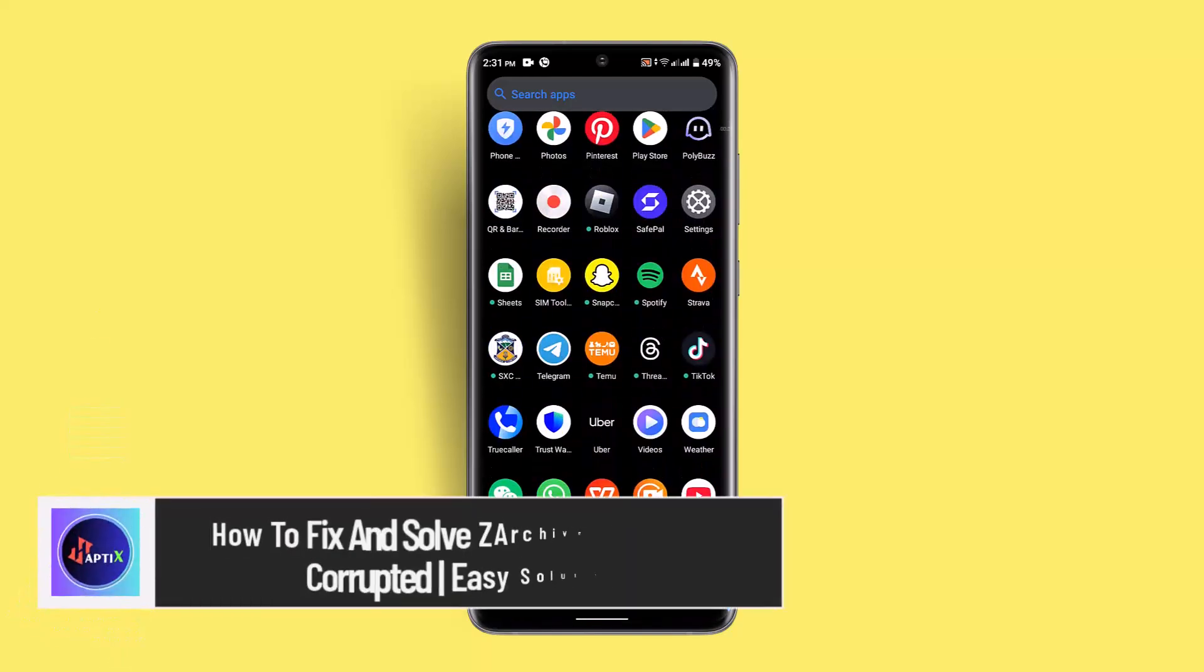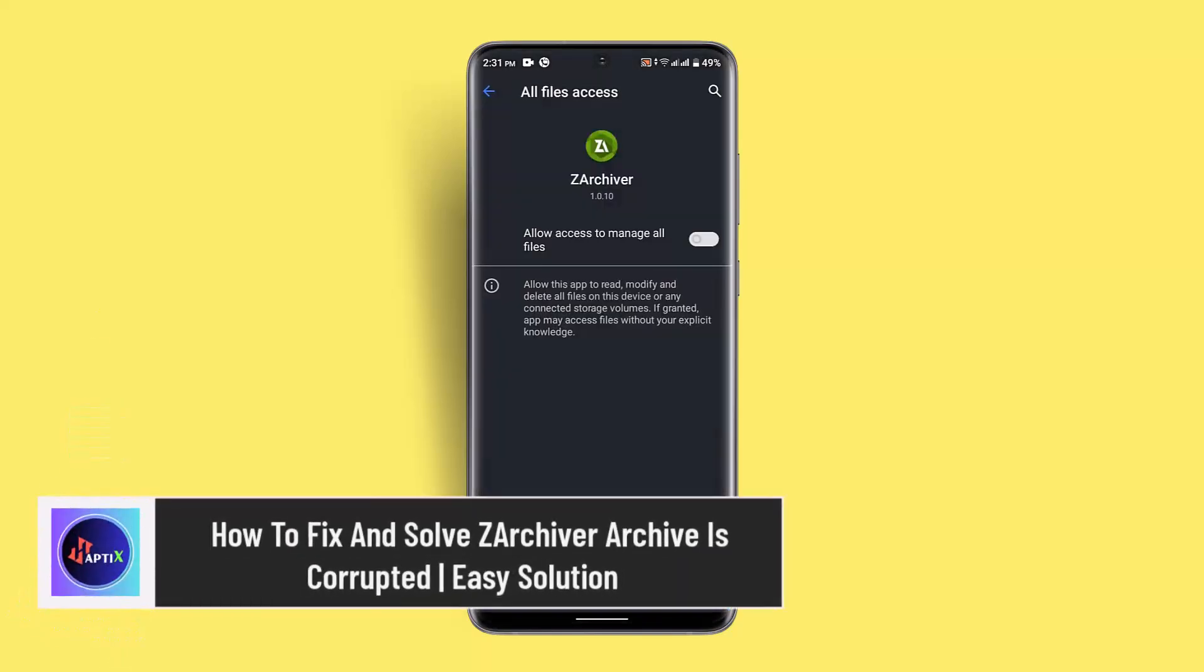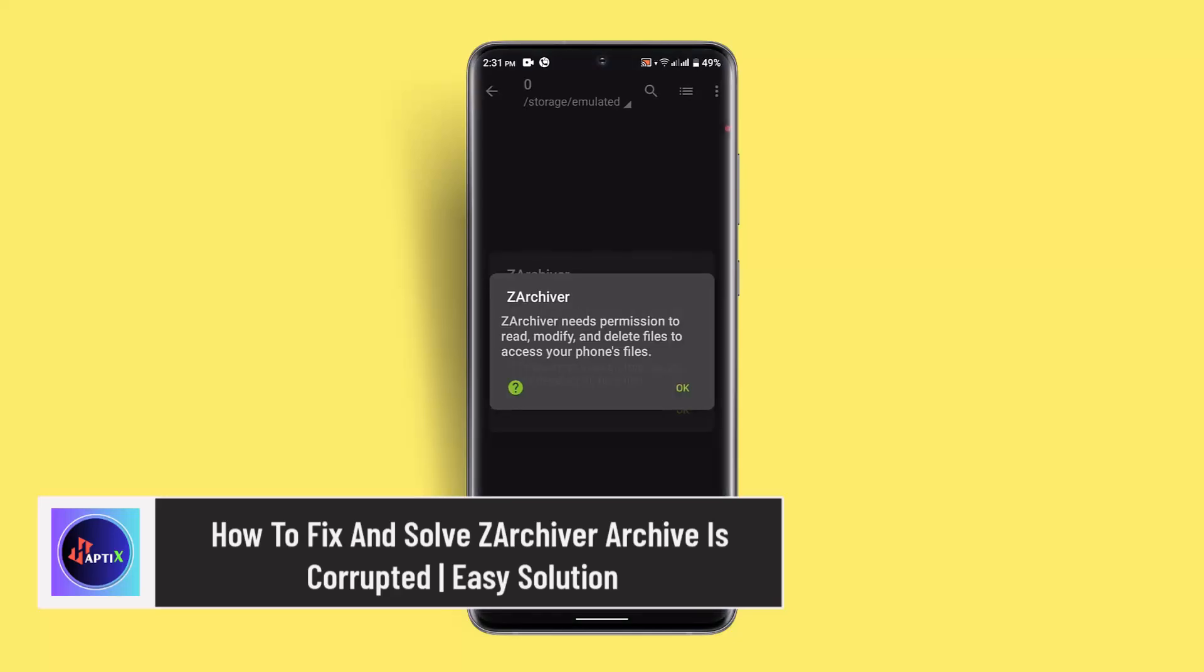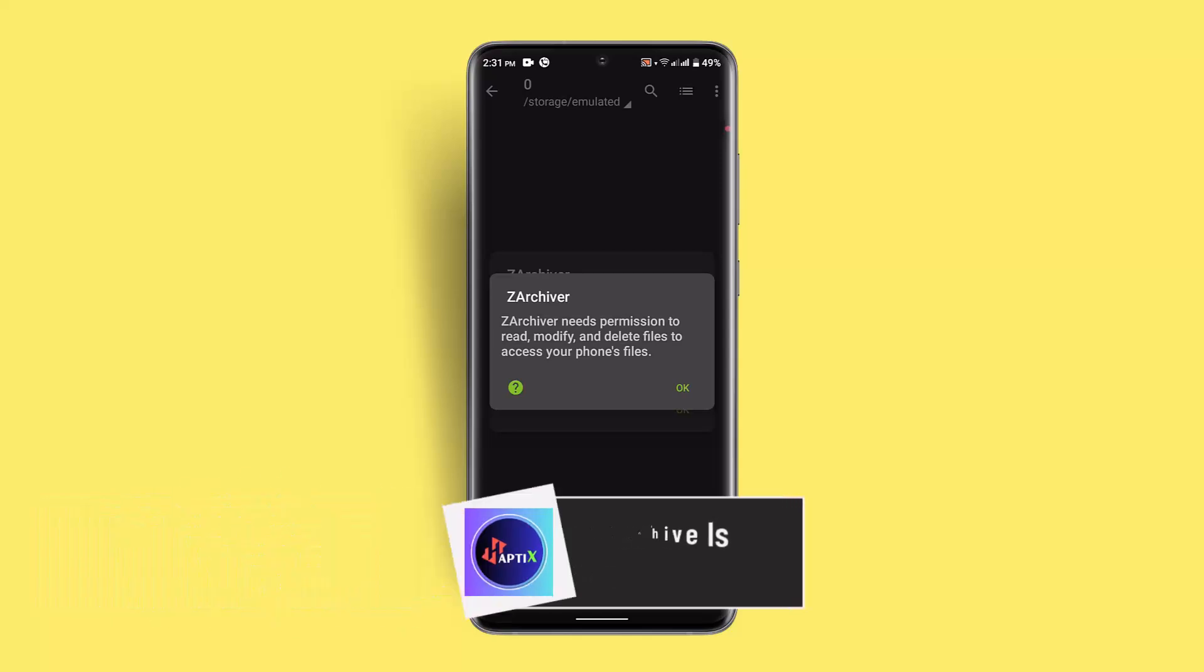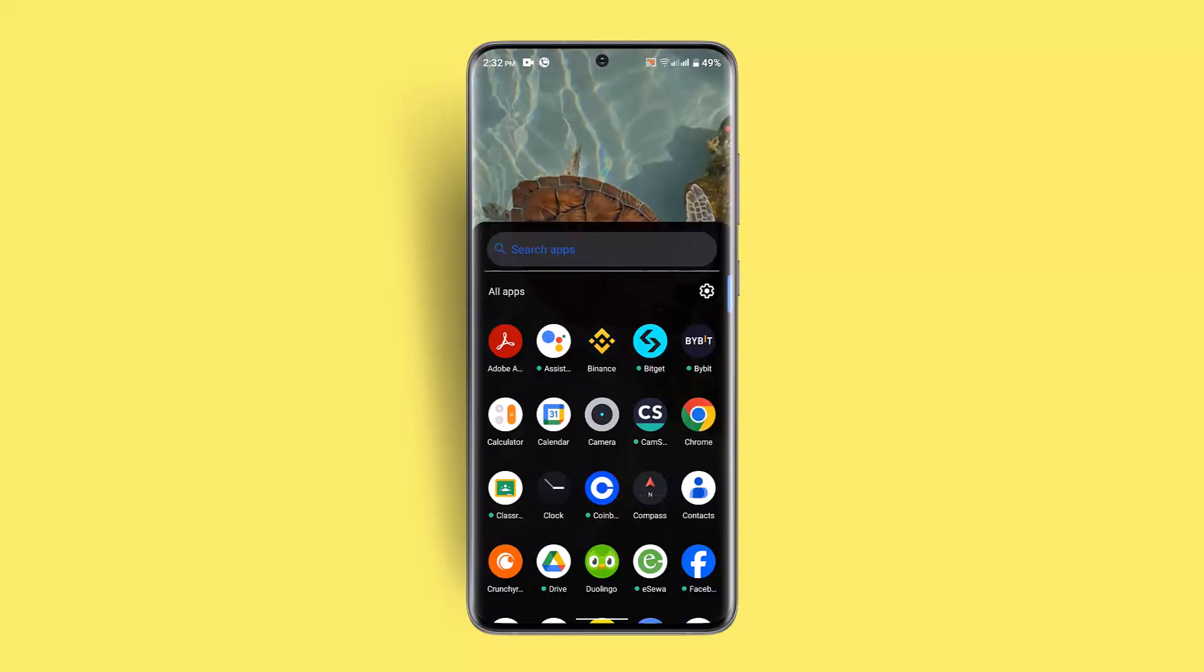Hi everybody, welcome back to our channel. I am back with a new video. In today's video, I'm going to let you guys know how you can fix and solve ZArchiver 'archive is corrupted' error. If you're having an issue with the Archiver app, then you could follow these steps.